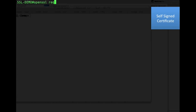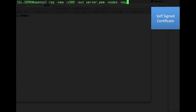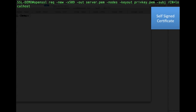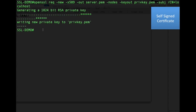We assume the OpenSSL command is installed. We will run: openssl req -new -x509 -out server.pem, which is the certificate name, specifying -nodes to skip DES encryption, -keyout with the private key file, and -subj with the common name set to localhost. This generates a 1024-bit RSA private key.